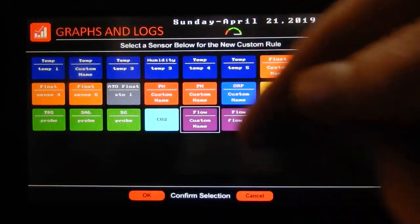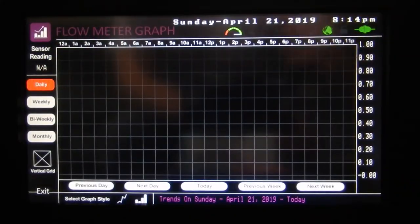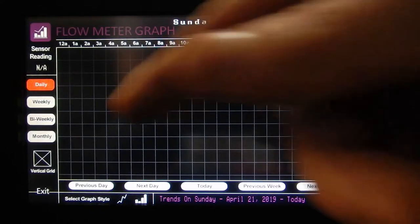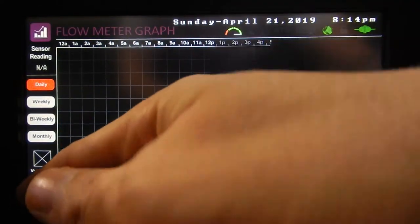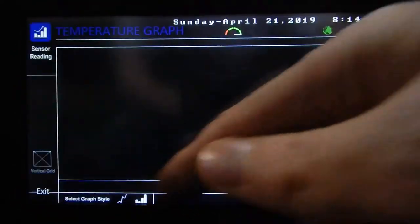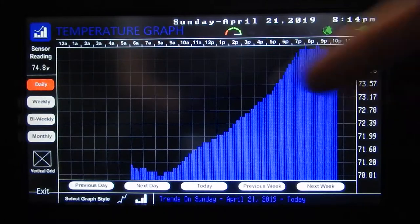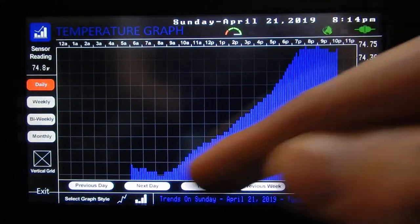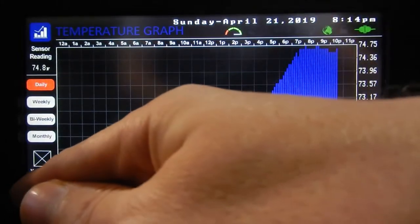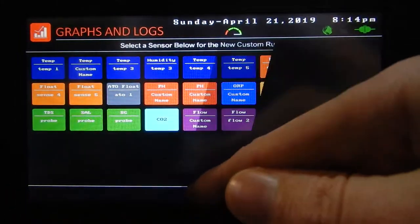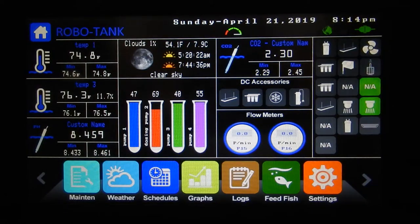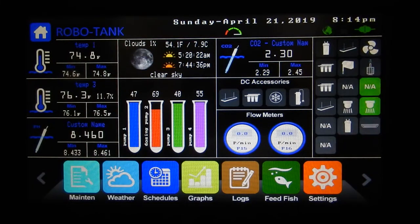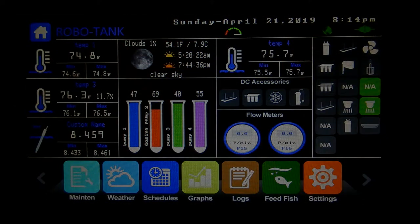One other thing: graphs. Here we can see the flow over time. I don't have any connected so there's nothing there, but you would have the flow rates which would look similar to a bunch of lines. So that's it — thanks for watching, thumbs up, subscribe, and have a great day.